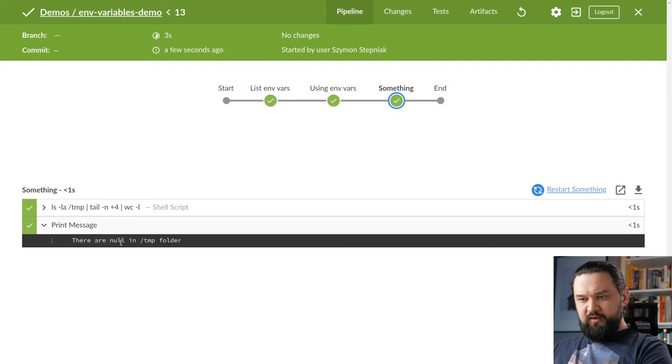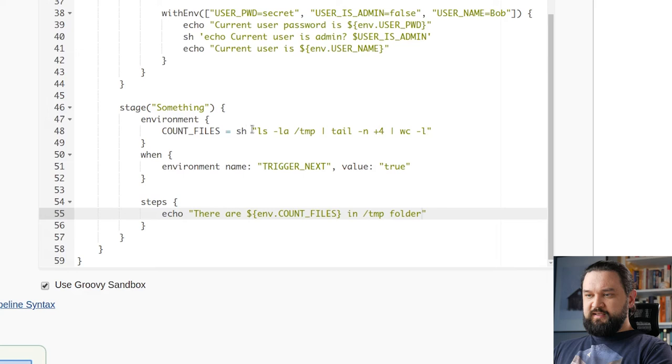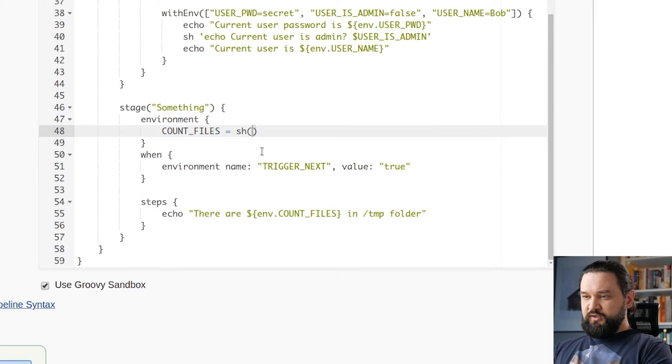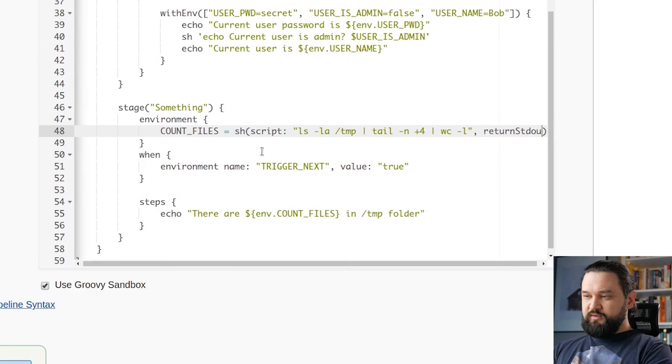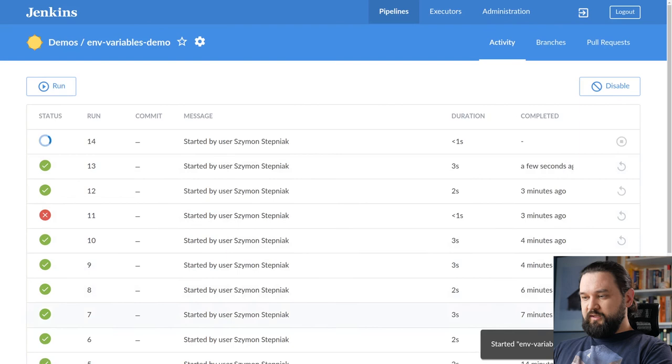This is what I want to do here. Let's run it. And we can see it says null. Why does it happen? It happens because shell step by default does not return anything. So we need to change it to script and return stdout set to true.